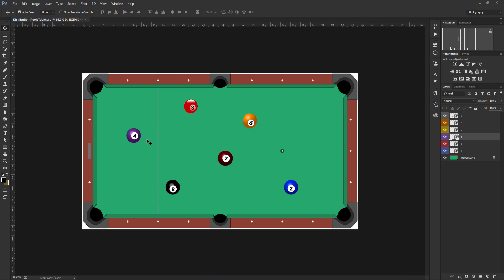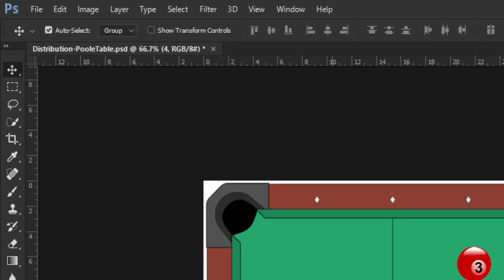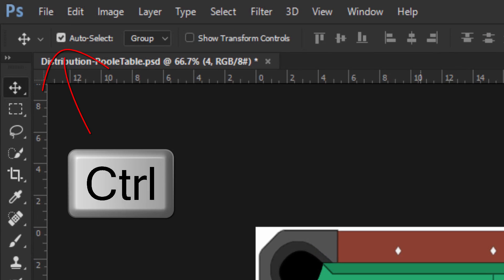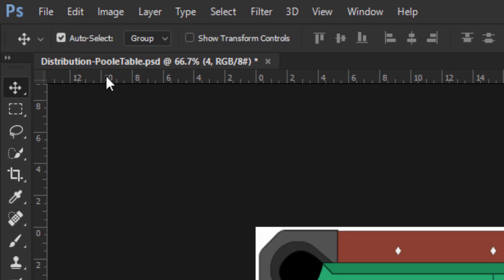The control key: when you hold down the control key, this will toggle the auto select option. However, when releasing the control or command key, the checkbox value will return to its original state.